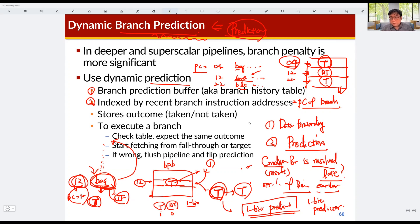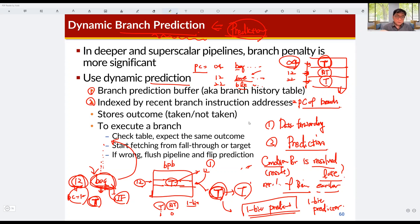In the pipeline processor, we are learning about hazards. A hazard is an event that wastes clock cycles, and wasting clock cycles means the performance of the pipeline processor is degraded. So we need to avoid hazards. In the previous class, we learned how to reduce data hazard in the pipeline processor.